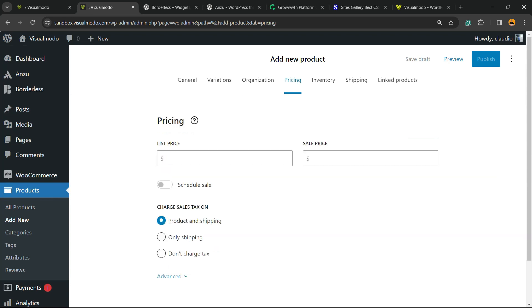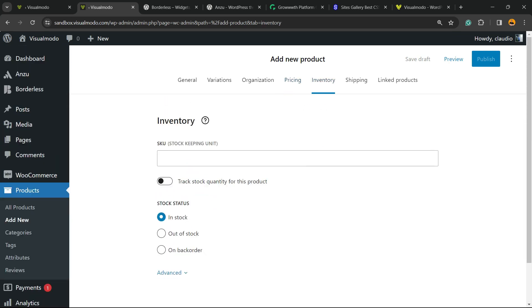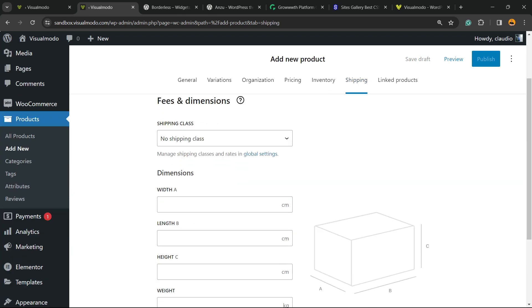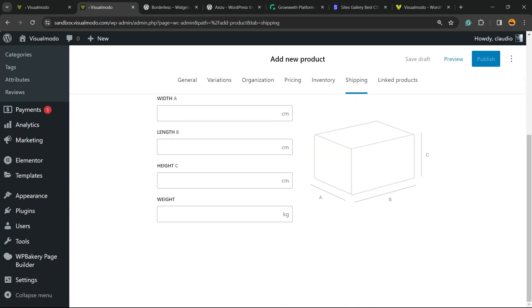We have the Pricing structure. As you can see, now everything is more simple, more organized, and more connected with the new WordPress block editor system. We have Inventory system, and we have Shipping options.